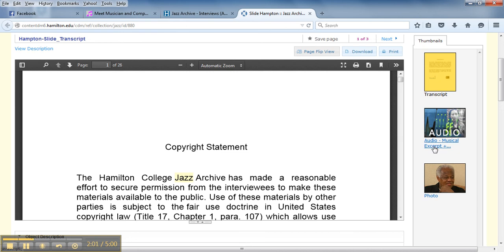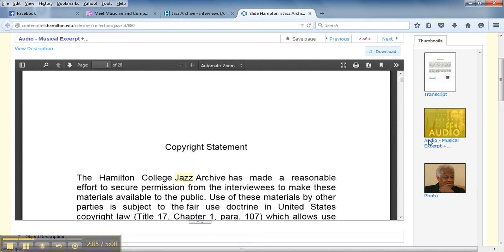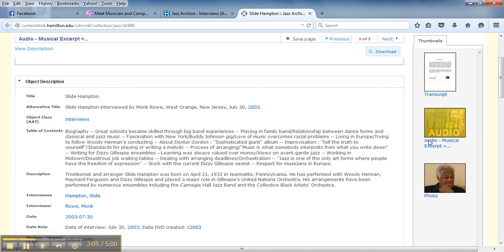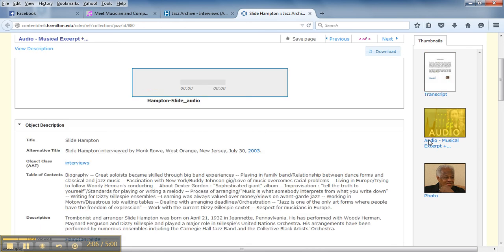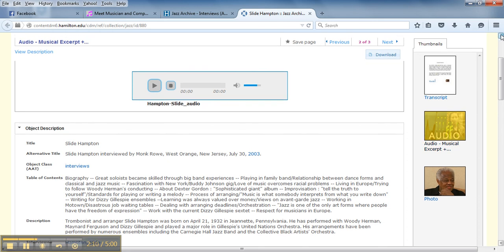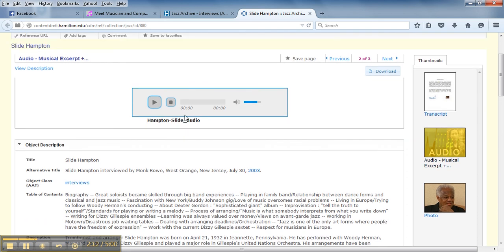So I'm just going to click on this audio musical excerpt. And at the very top you can see the audio player which you can click on and enjoy all of these interviews.